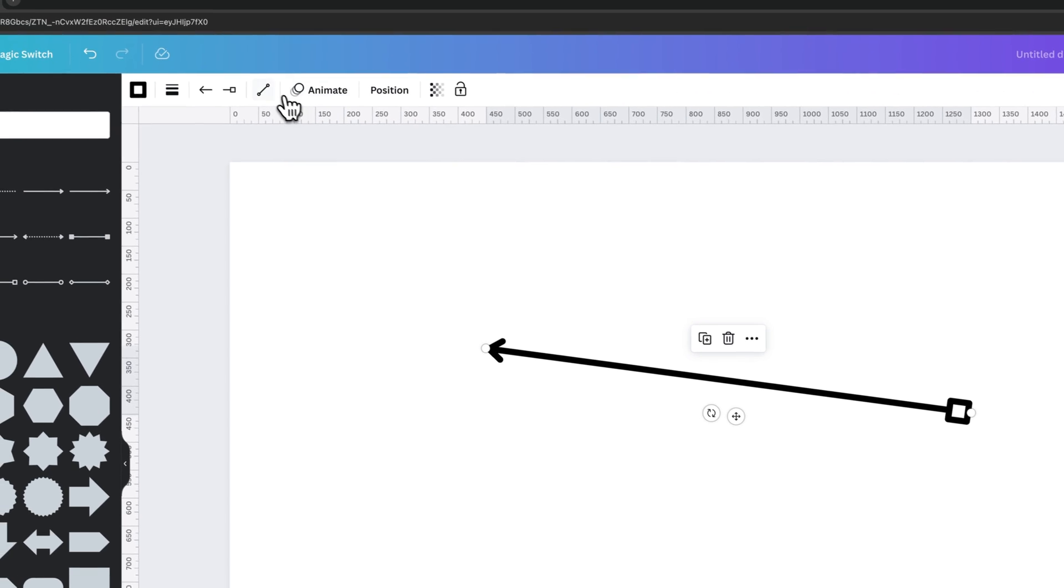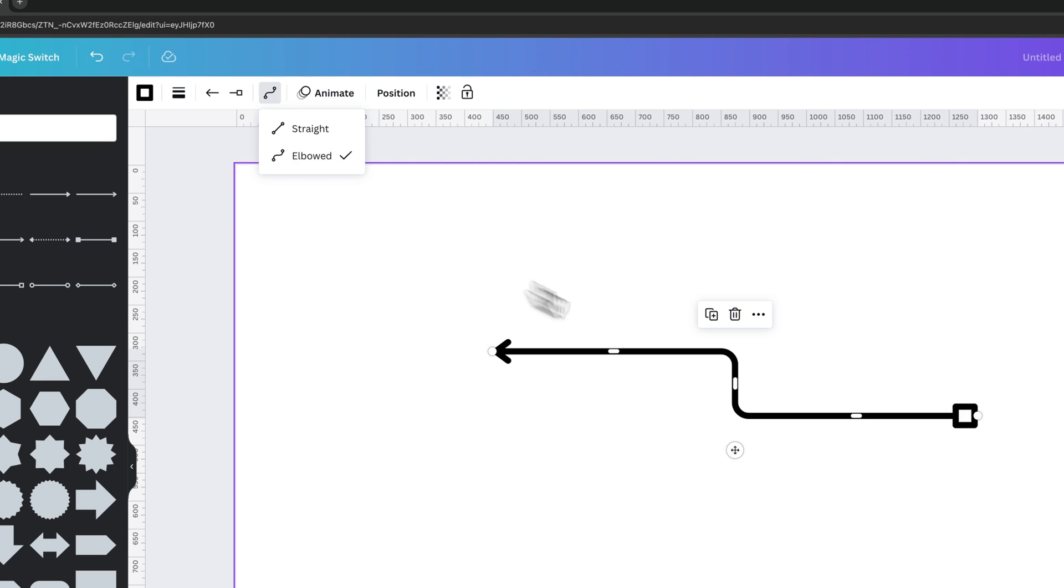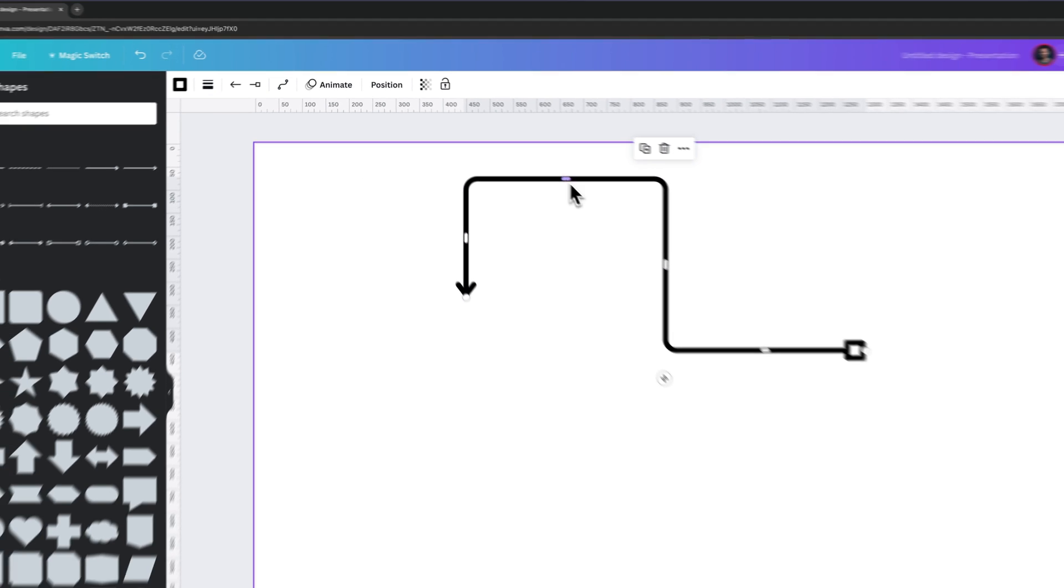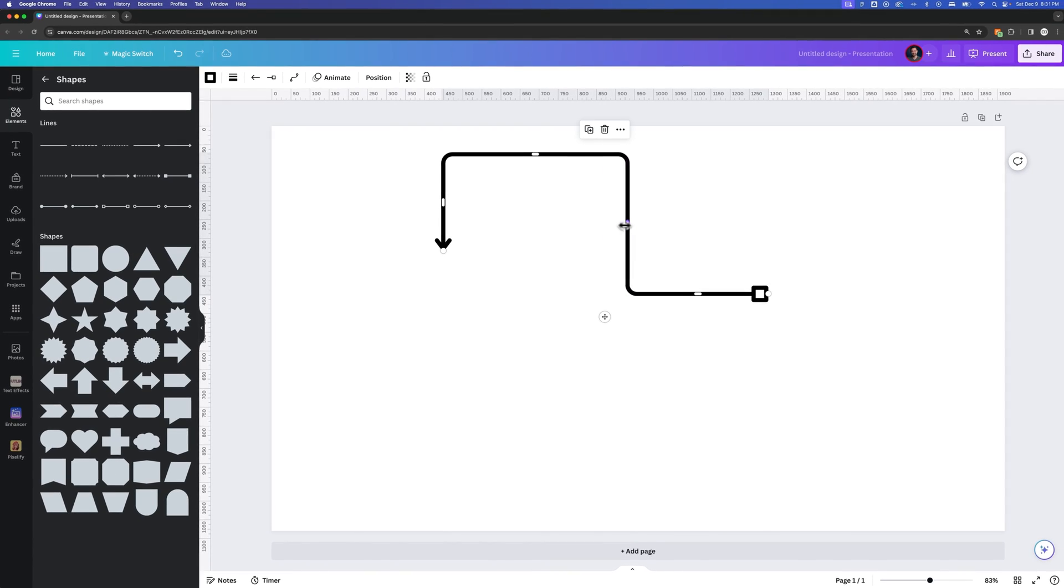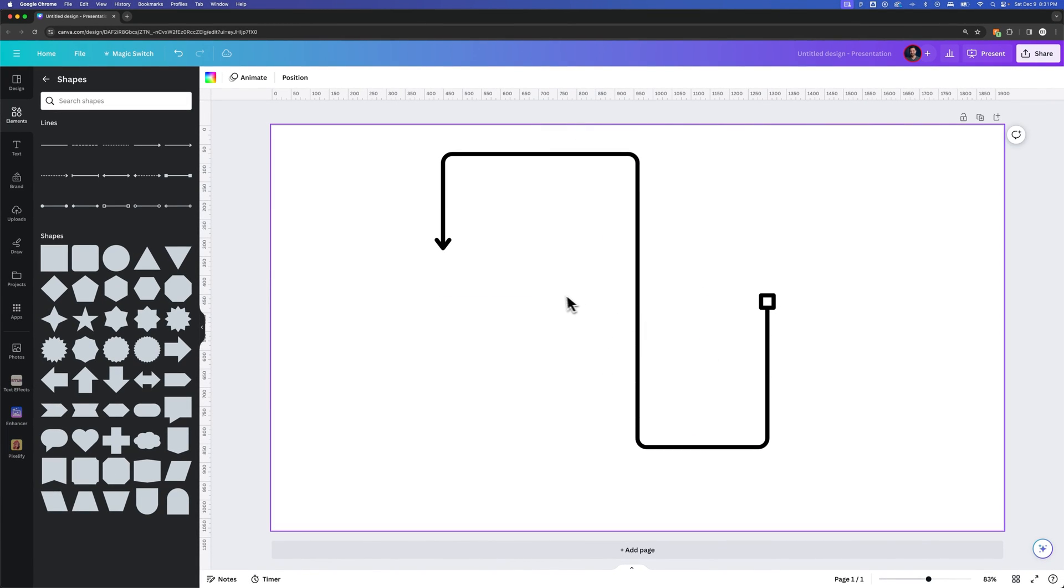You could even use this little elbowed line type here to create more of a diagram look and kind of move these little bars around and create the type of line that you want here in Canva. But that's how you can add arrows to the ends of the lines.